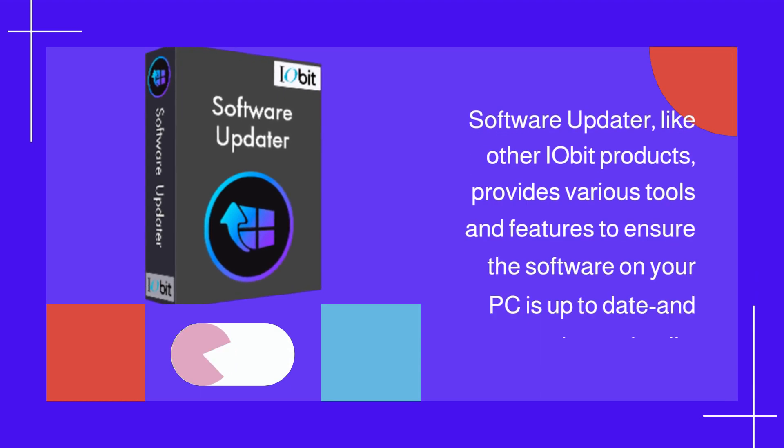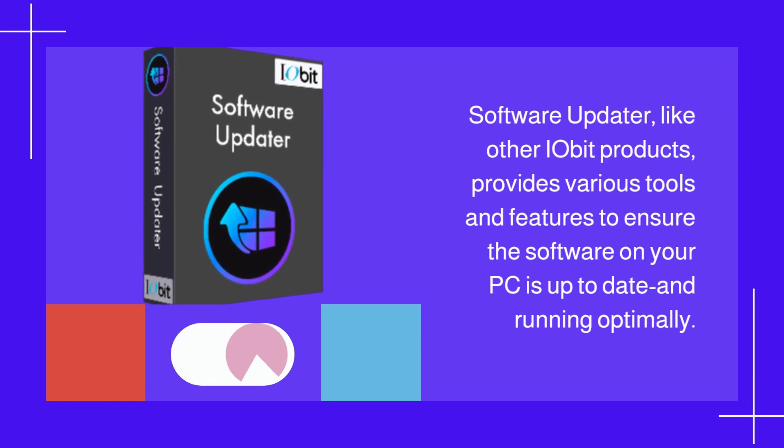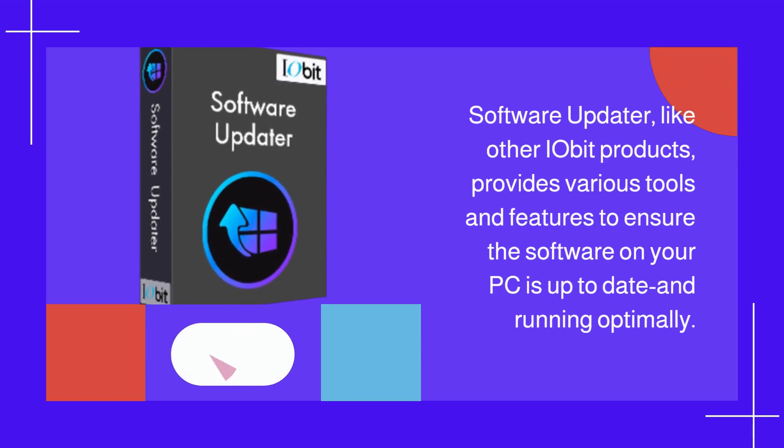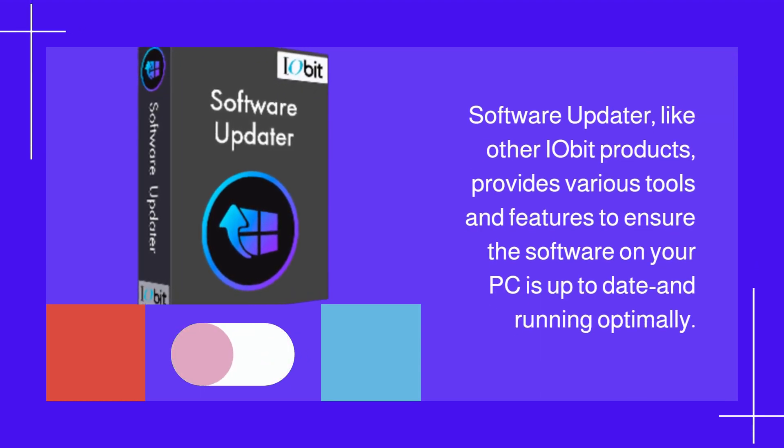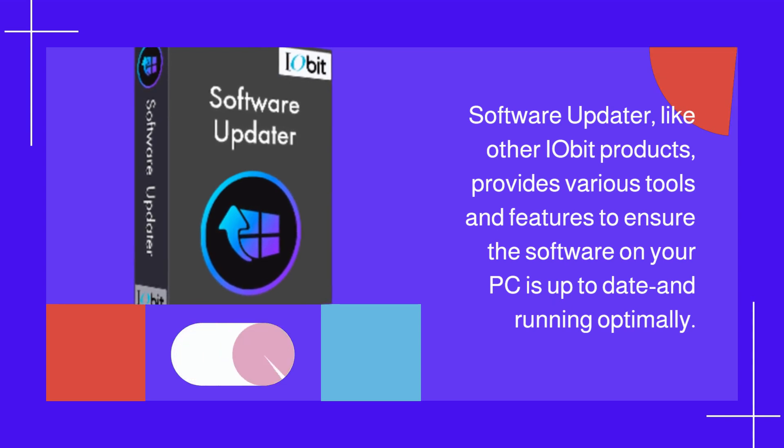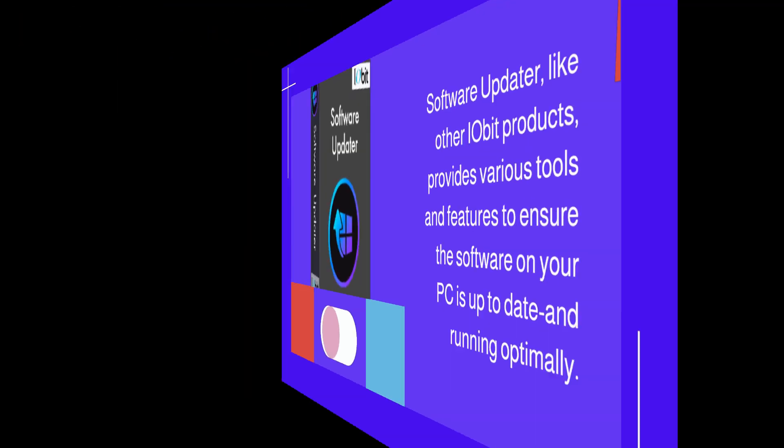Software Updater, like other IObit products, provides various tools and features to ensure the software on your PC is up to date and running optimally.